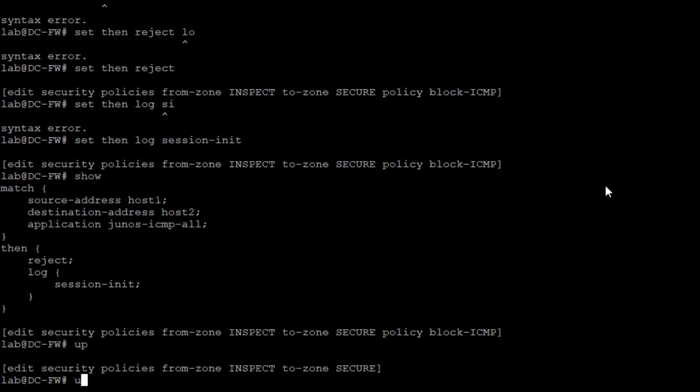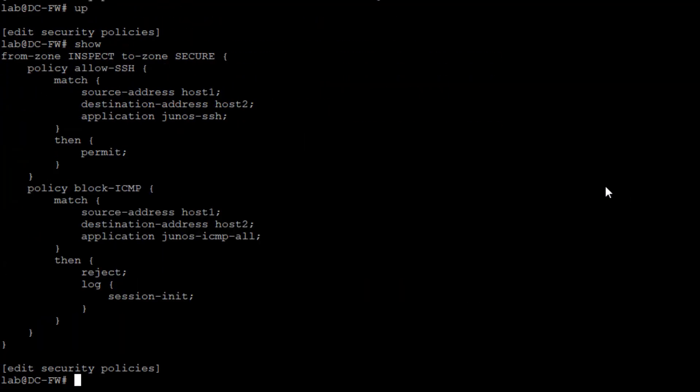One thing to look at with this is this is only coming from the inspect zone to the secure zone. So if host two attempts to initiate traffic to host one, it won't even attempt to set up the session. At least with this regard, we do have it set up to permit the SSH traffic from host one to host two and block ICMP traffic and log that.